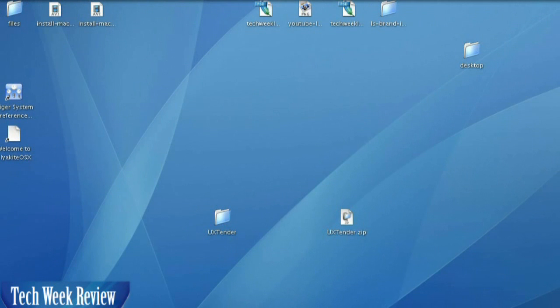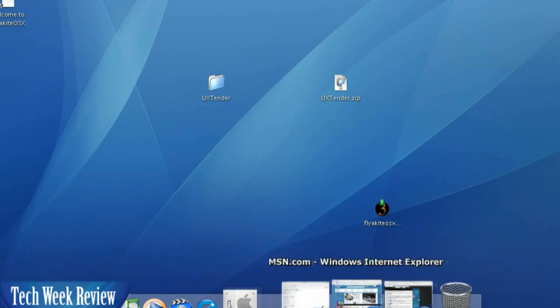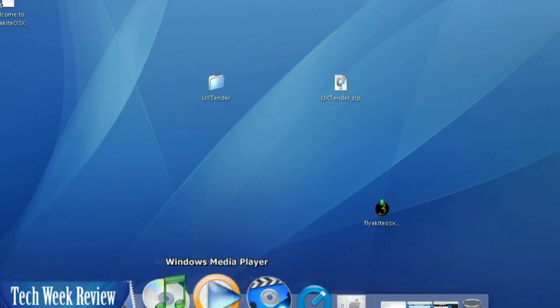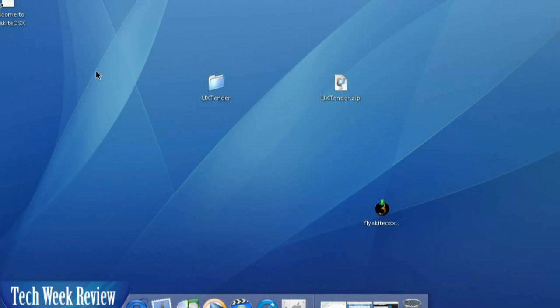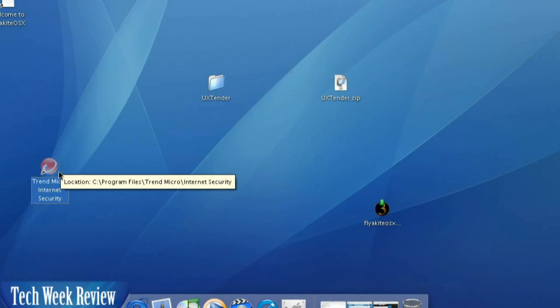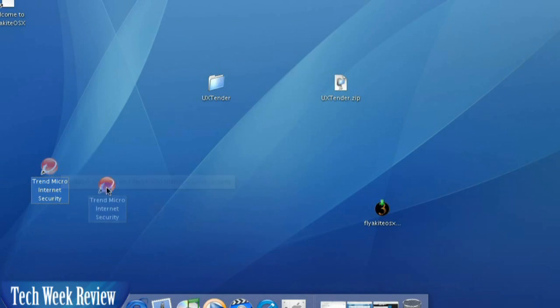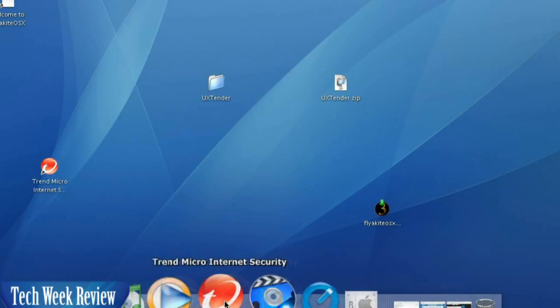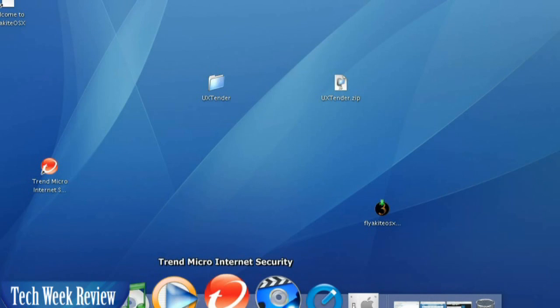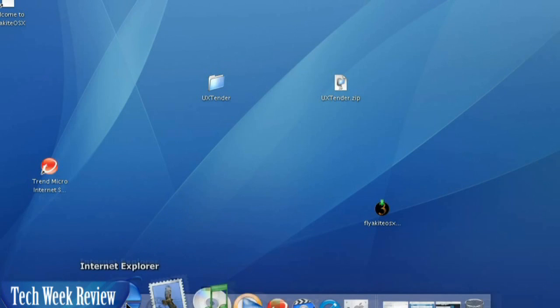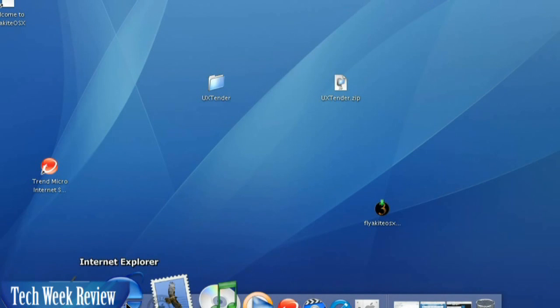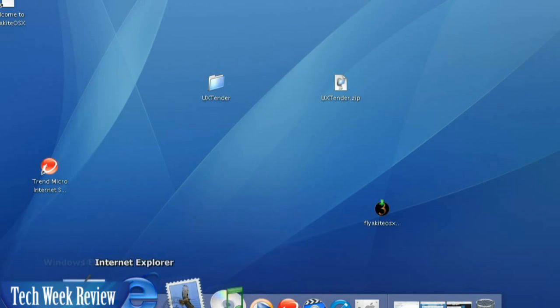If you would like to add a program to your dock here, simply take the program on your desktop, like for instance, Trend Micro, and drag it, and let go. And there we have it. Trend Micro is right on there. Click it, and it'll show you whether it's up. It works just like a Mac dock, because it's almost the same thing. You've got your arrow indicating whether the program is on or off.